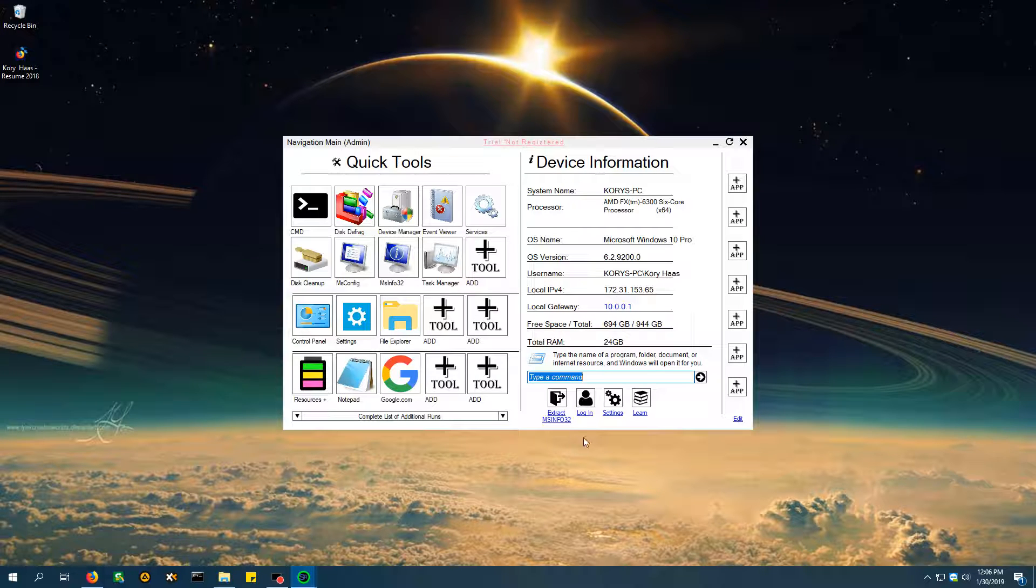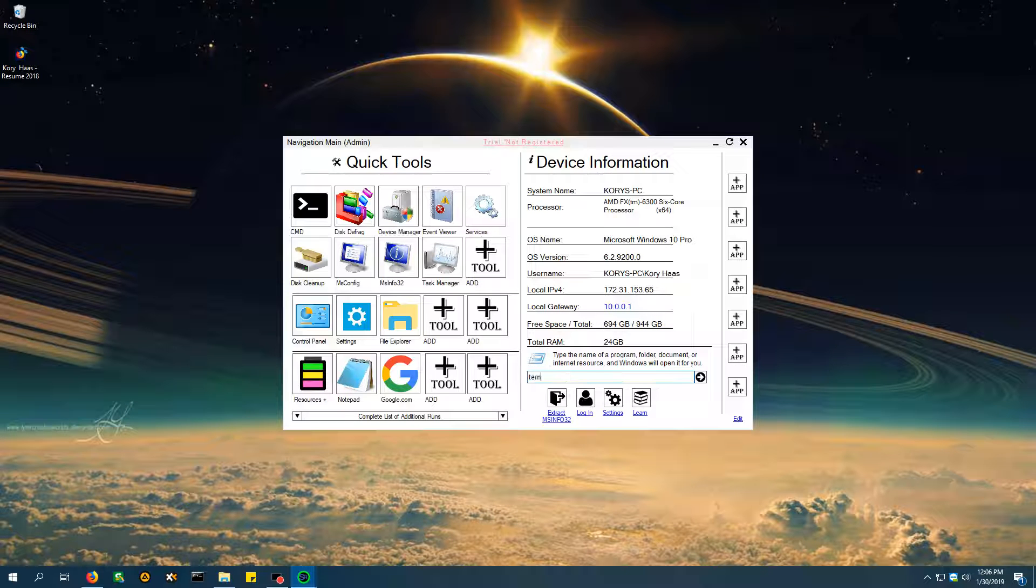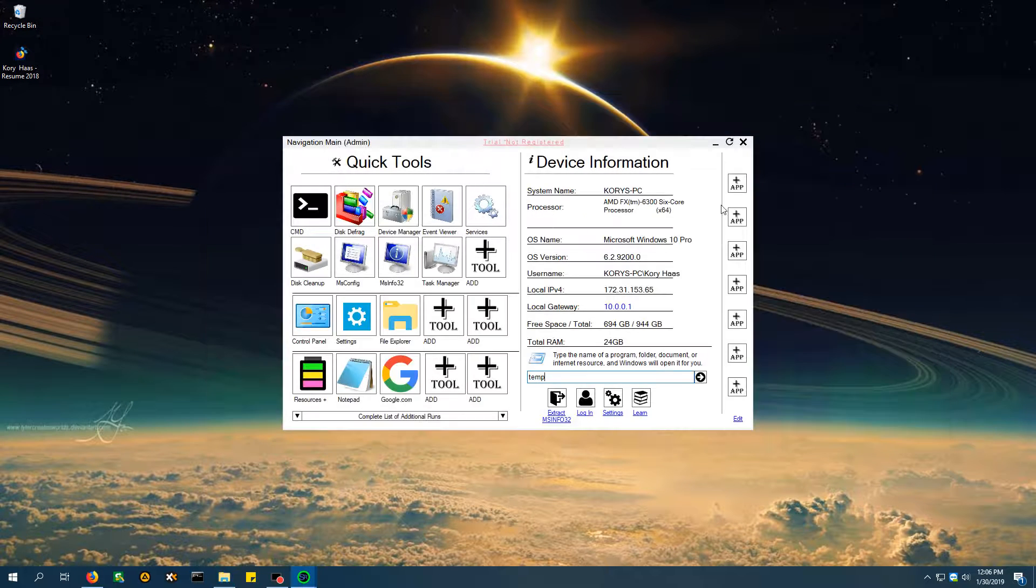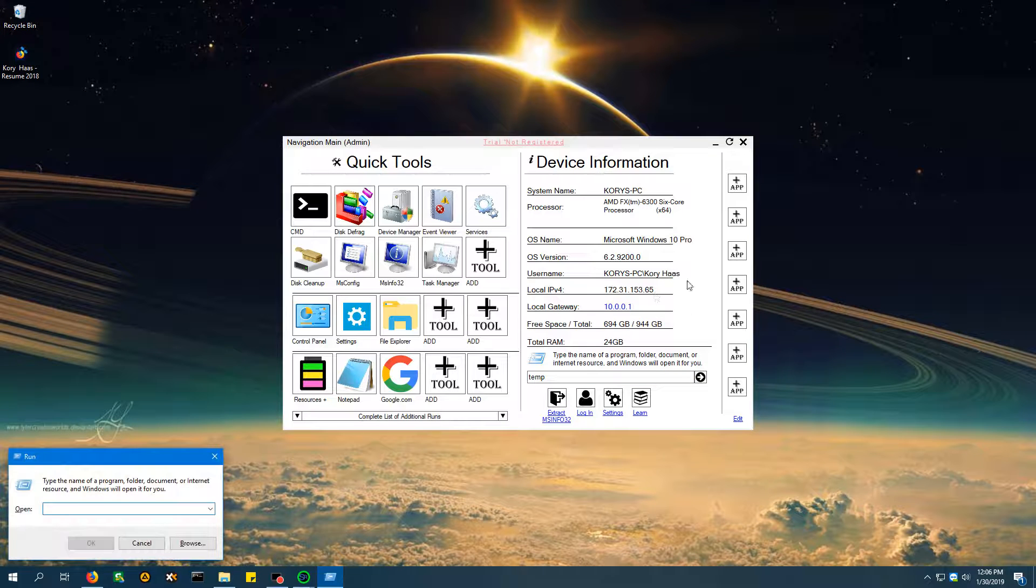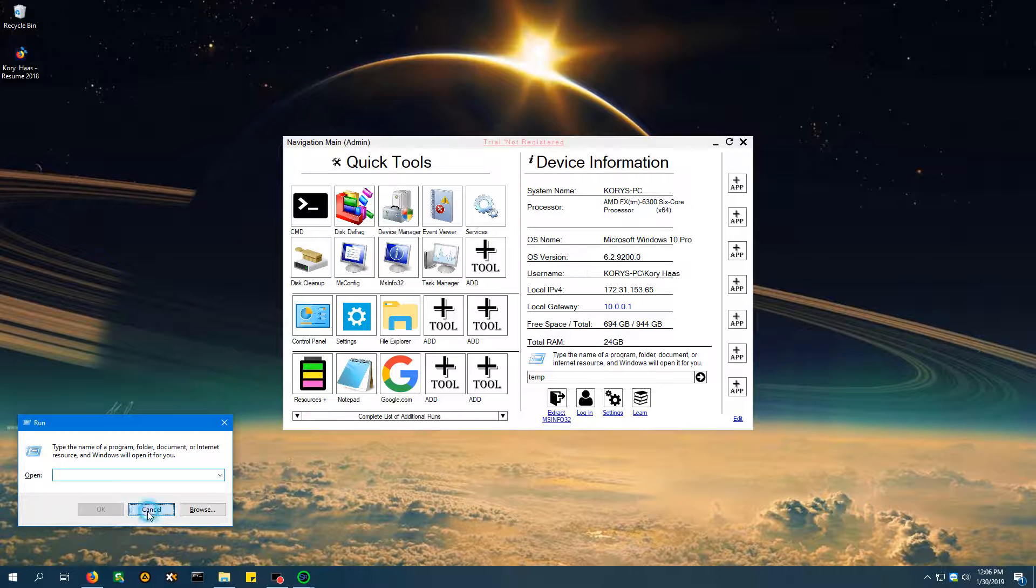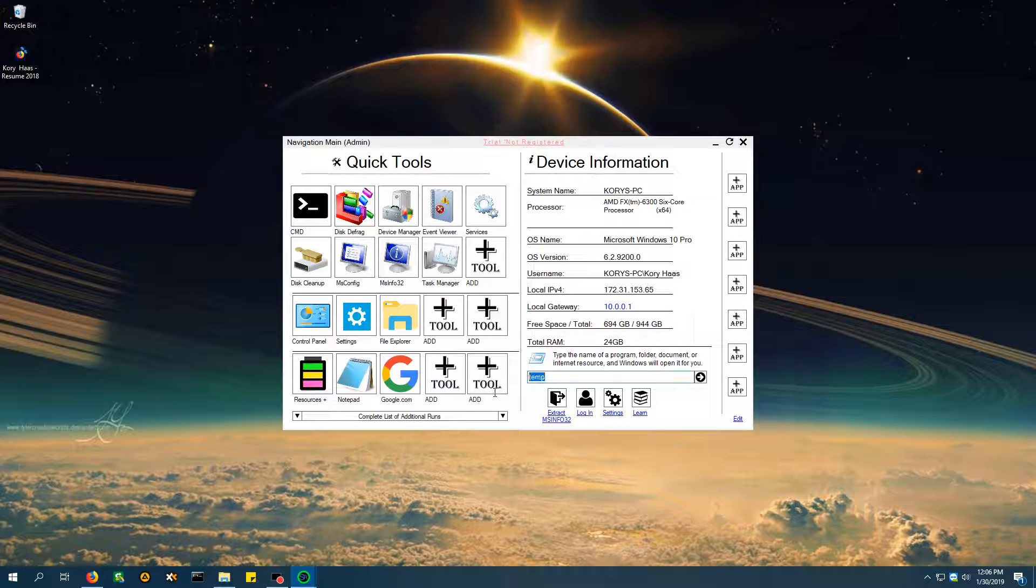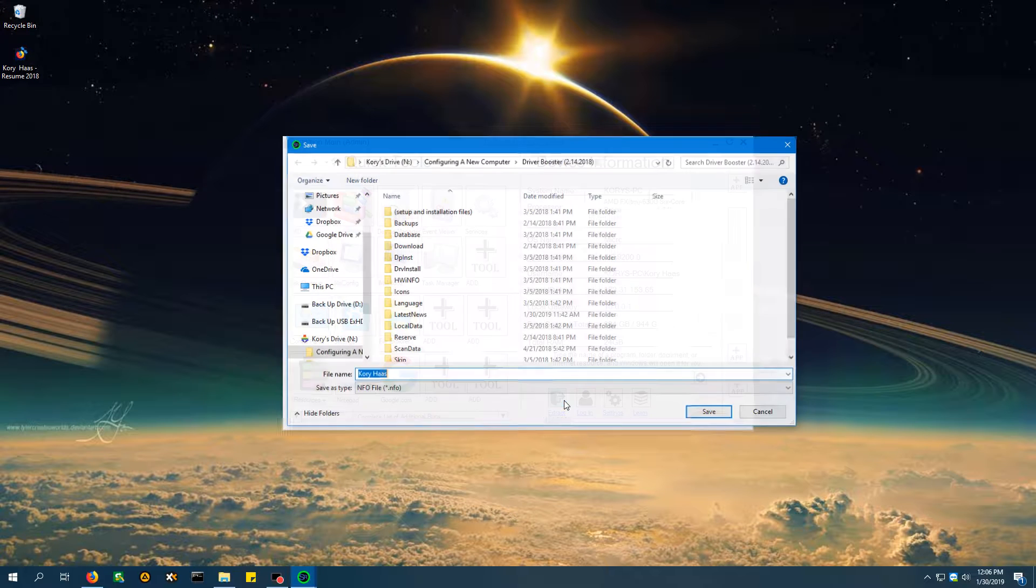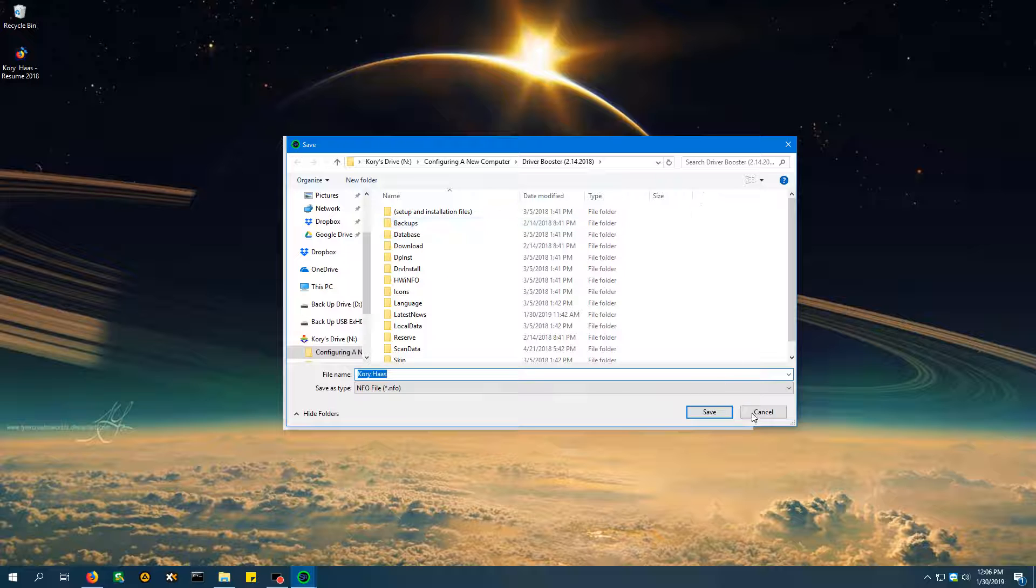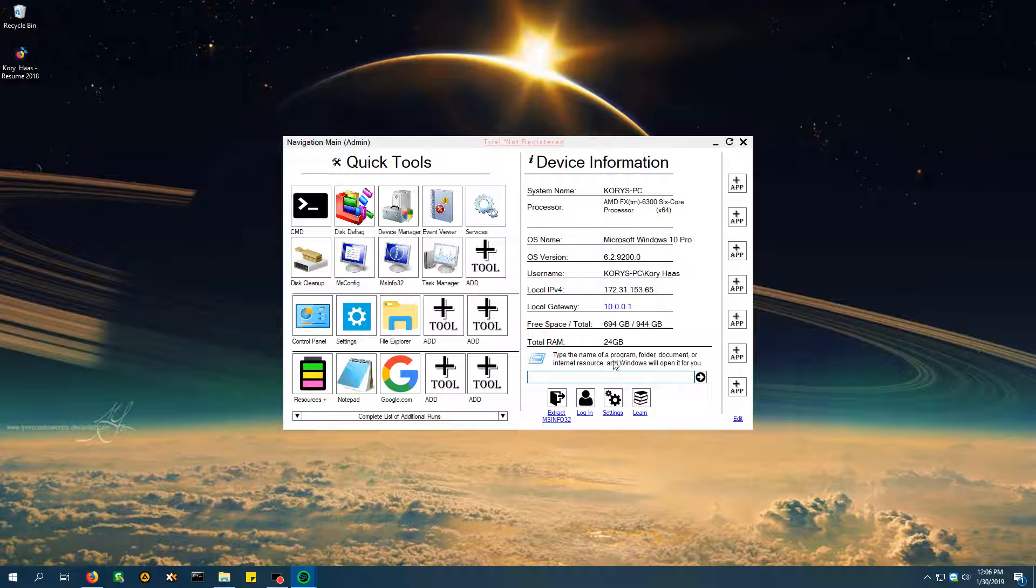The next tool is this right here. You're able to launch commands within the program itself, rather than knowing the function to get this, the Windows shortcut keys. So, this program's included right here for you. And the next thing is the extract MS info. If you want to extract your MS info, you can just select a place that you want it, and bam.